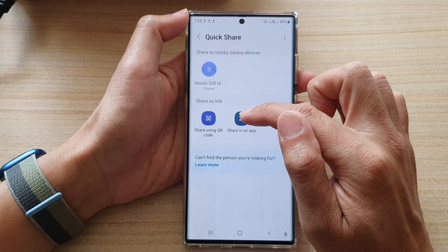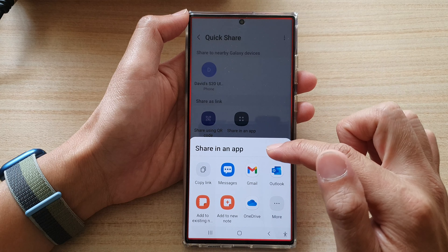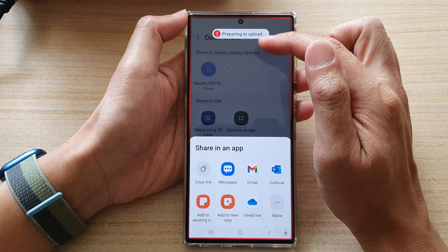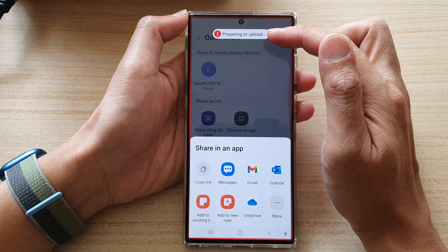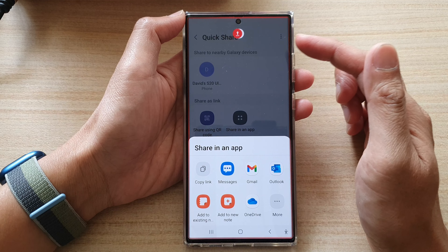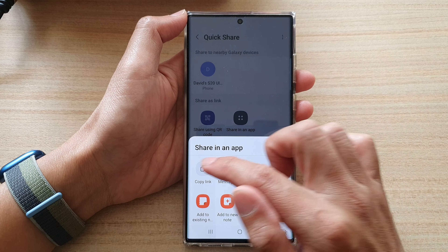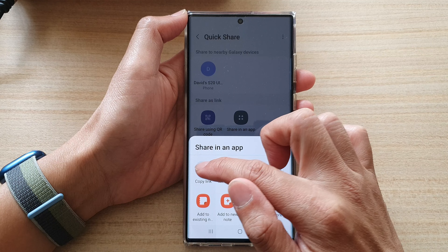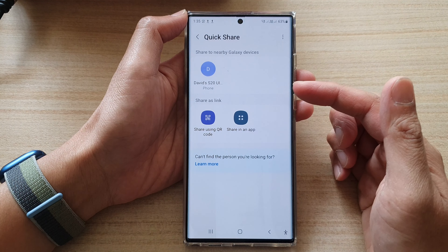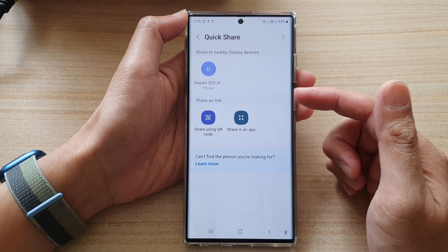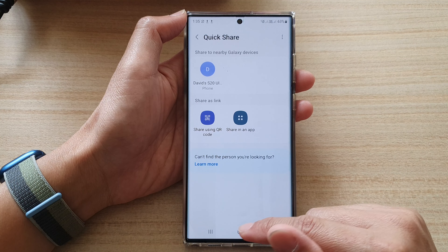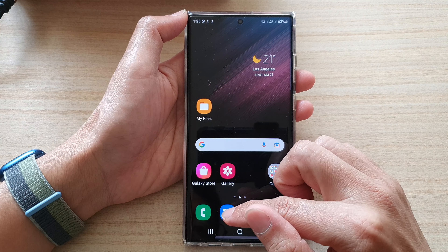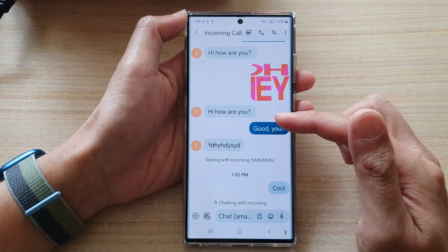In here you can either choose Share using QR code or Share in an App. If I choose Share in App, it will immediately upload the video to an online server, and then you can choose Messages, Gmail, or copy a link.